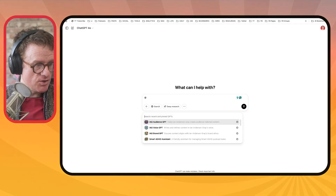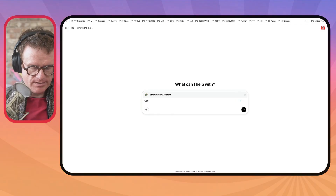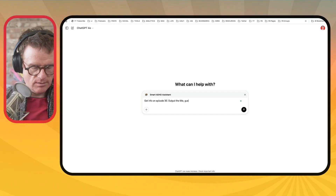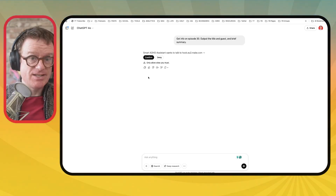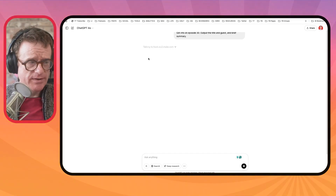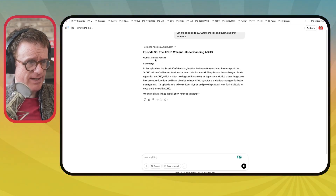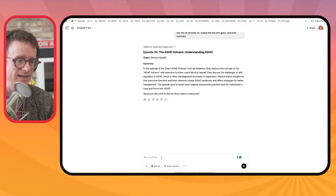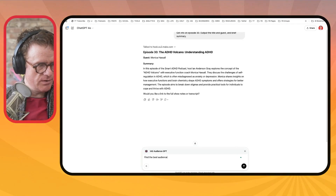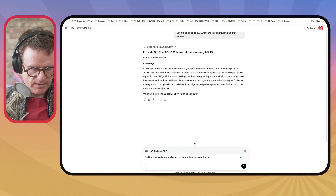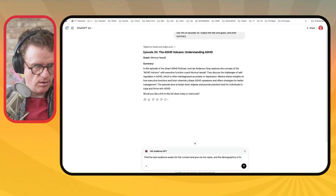Back to ChatGPT. One cool thing with paid ChatGPT models is the ability to create your own custom GPTs. One of the things I use all the time is I built some assistants that know everything about my podcast. With my SmartADHD podcast, I have a SmartADHD assistant. So I can say: get info on episode 30, output the title, guest, and brief summary. This connects with my Google Sheet via a tool called Make. It's now retrieving that information and I can see this episode was about the ADHD volcano, my guest was Monica Hasselon, and it's got all of that information. I also have an audience GPT that knows everything about my audience — so: find the best audience avatar for this content and give me the name and demographics. It's suggesting the SmartADHD entrepreneur, who is over 40, a creative entrepreneur, often a coach, consultant, or business owner.